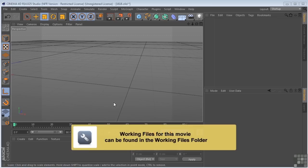Let's talk about the projection methods that you have available to you here in Cinema 4D.